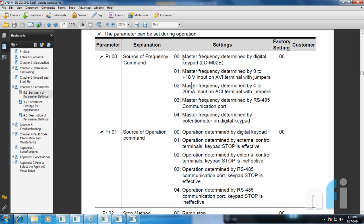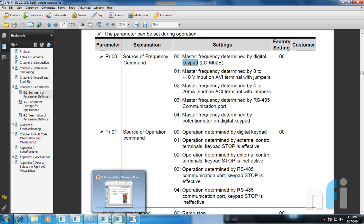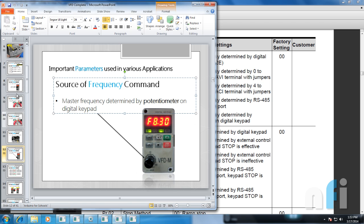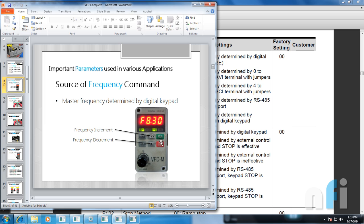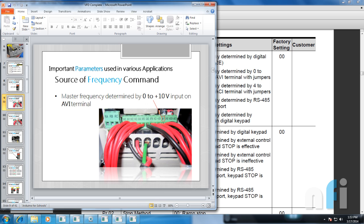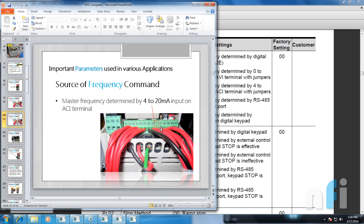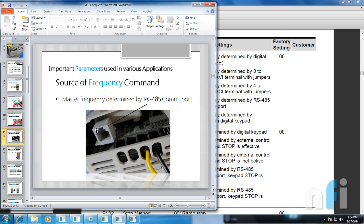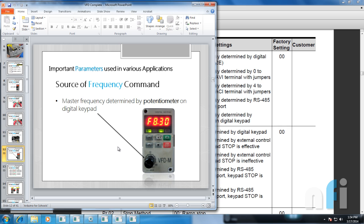So that's how you can change the frequency — we have five modes. First: frequency determined by digital keypad, using increment and decrement to change speed. Second: AVI terminal, 0 to 10 volts. Third: ACI terminal, analog current input 4 to 20 mA — quite similar to AVI, just change the source to current. Fourth: RS485 communication/Modbus — the video is already available. And the last one: potentiometer on the keypad to vary the speed. That was all about source of frequency commands in the drive.